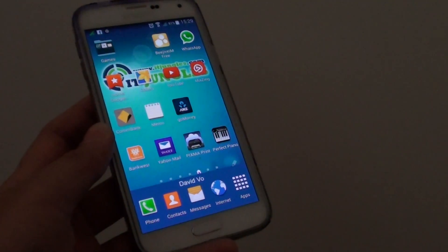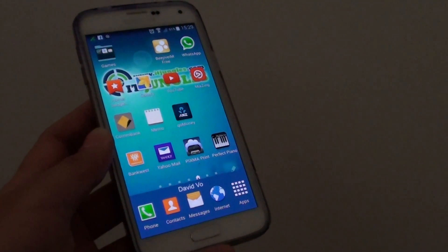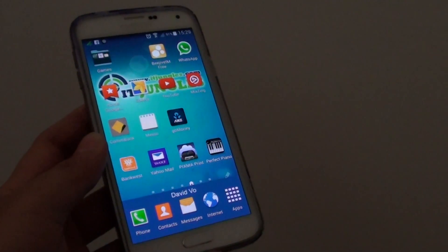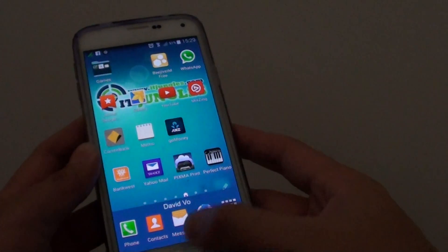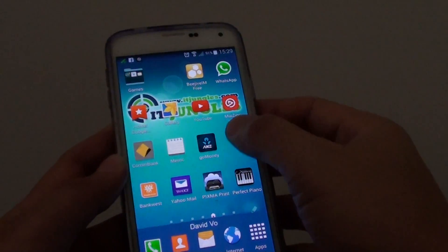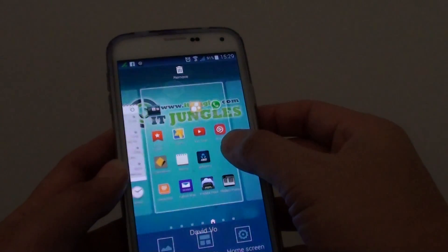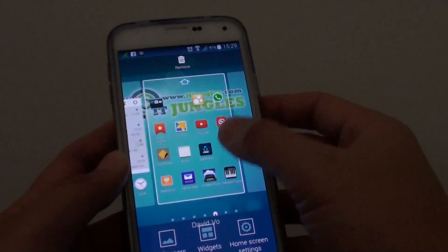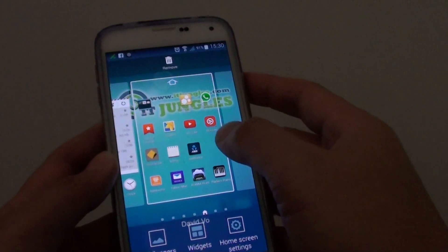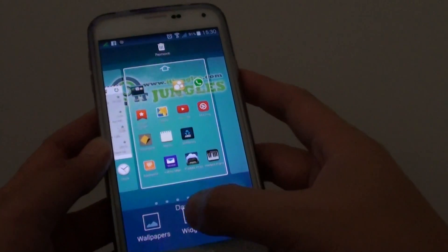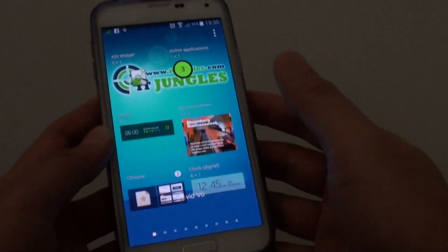How to add a calendar to the home screen on a Samsung Galaxy S5. First, go back to your home screen, then tap and hold, or you can pinch it in like this, and from here tap on widget at the bottom.